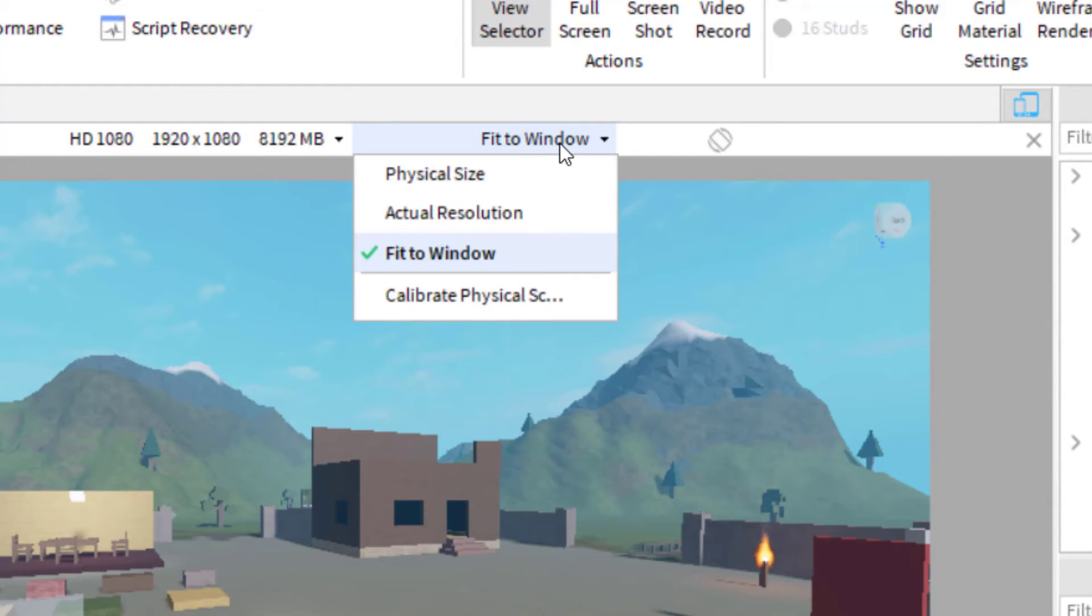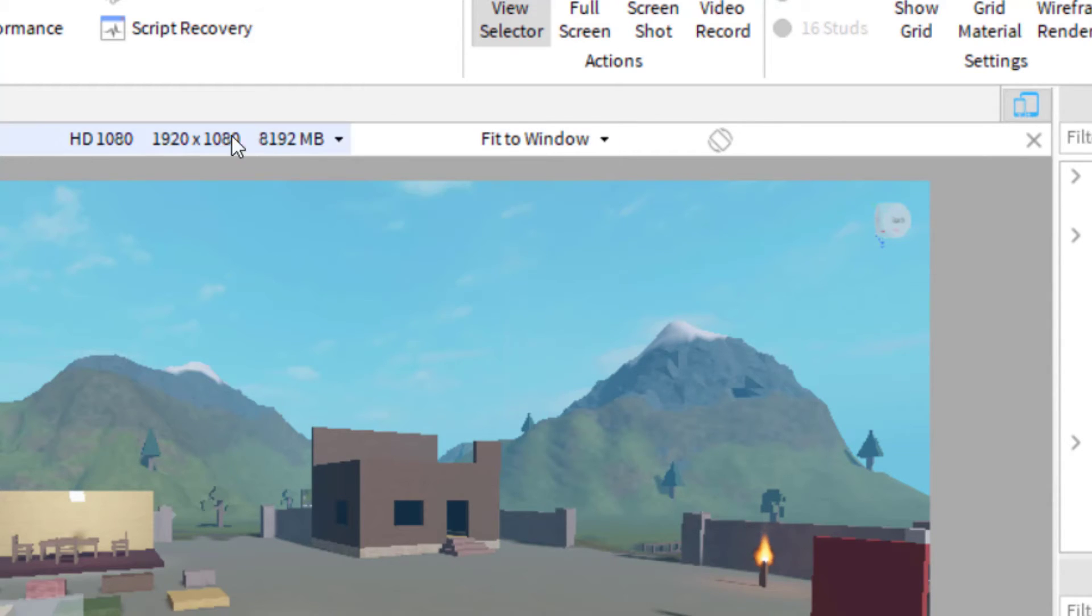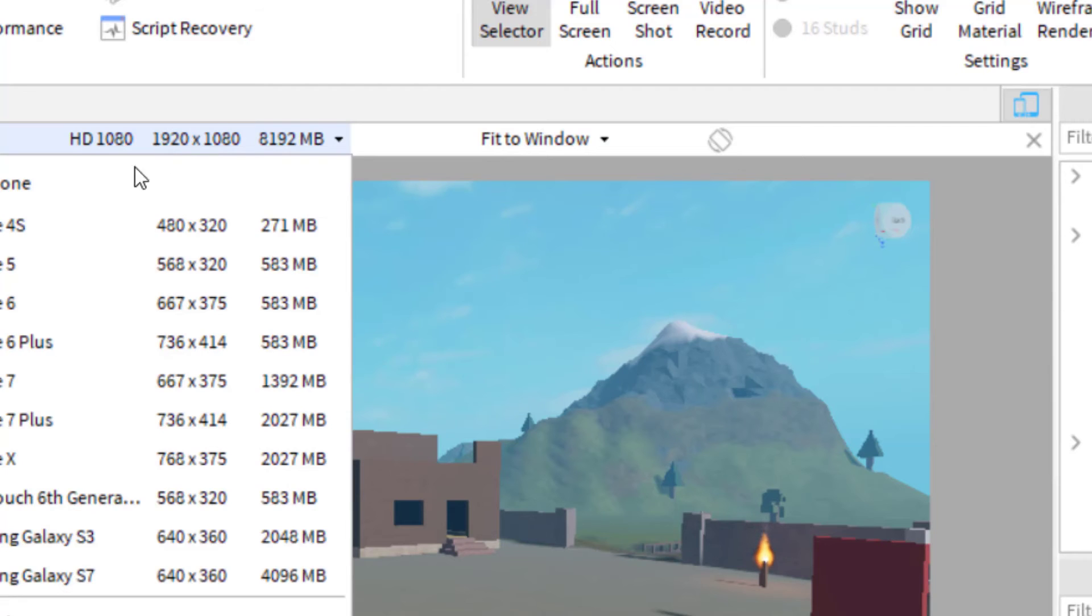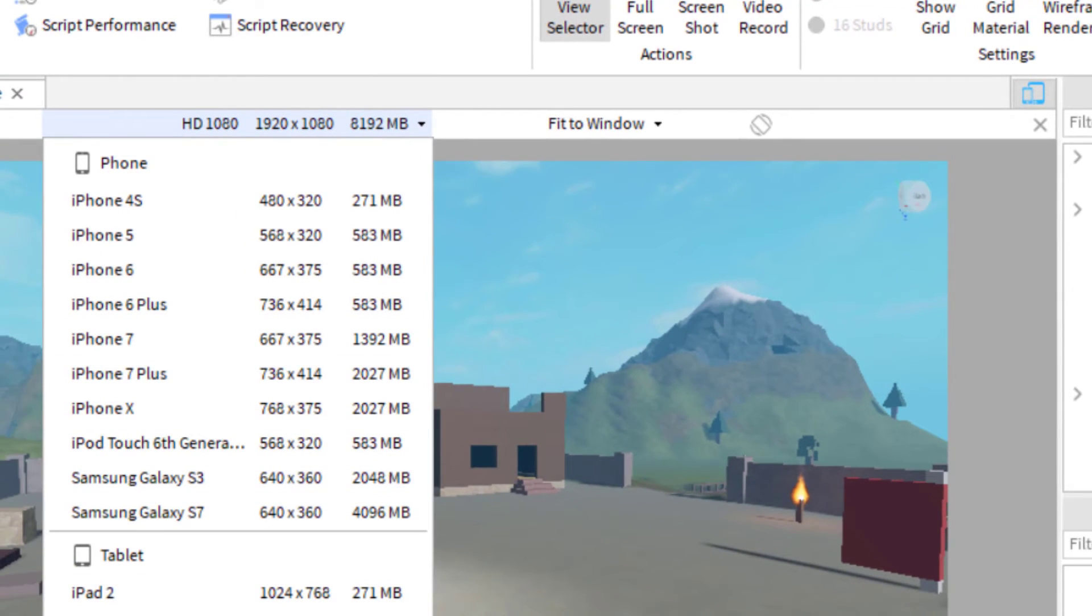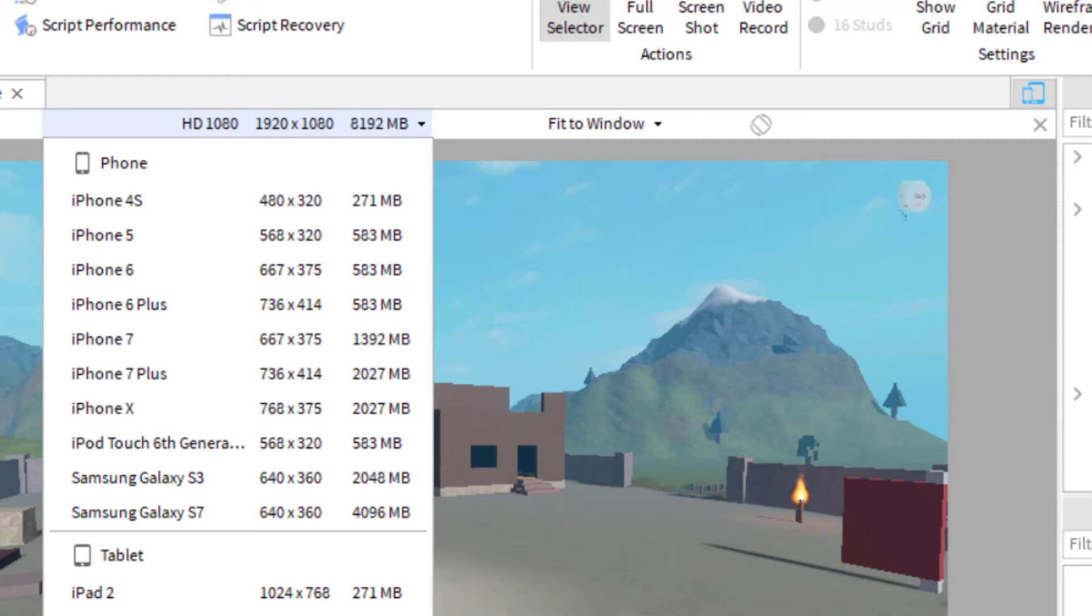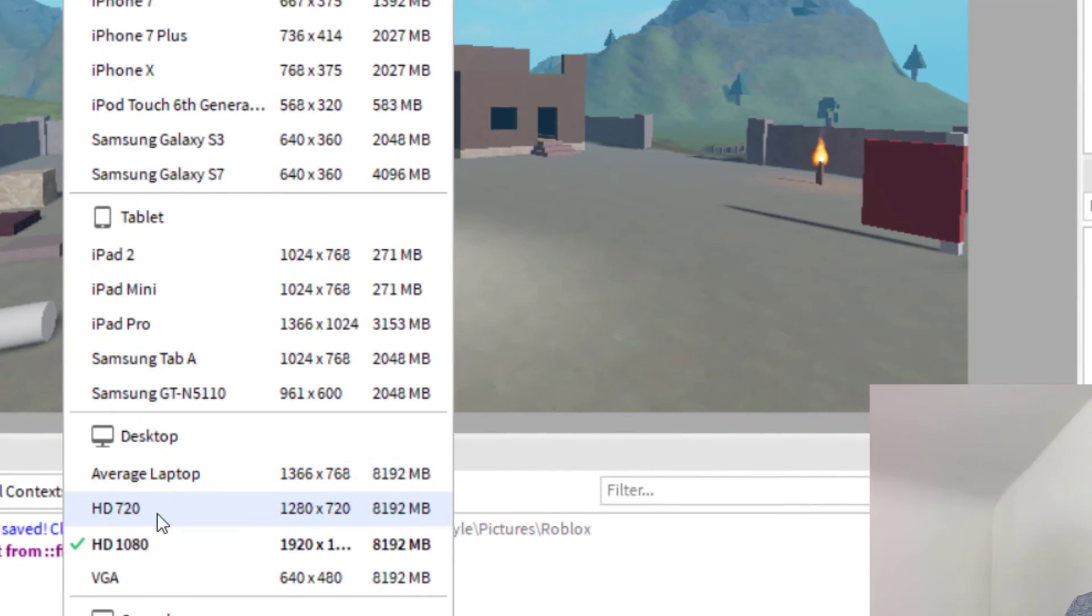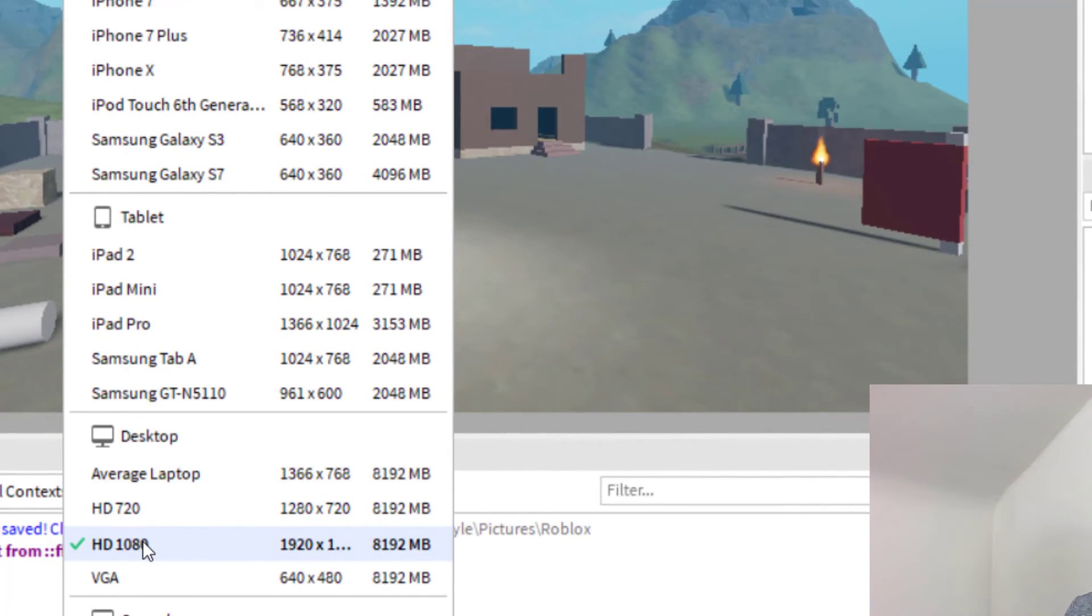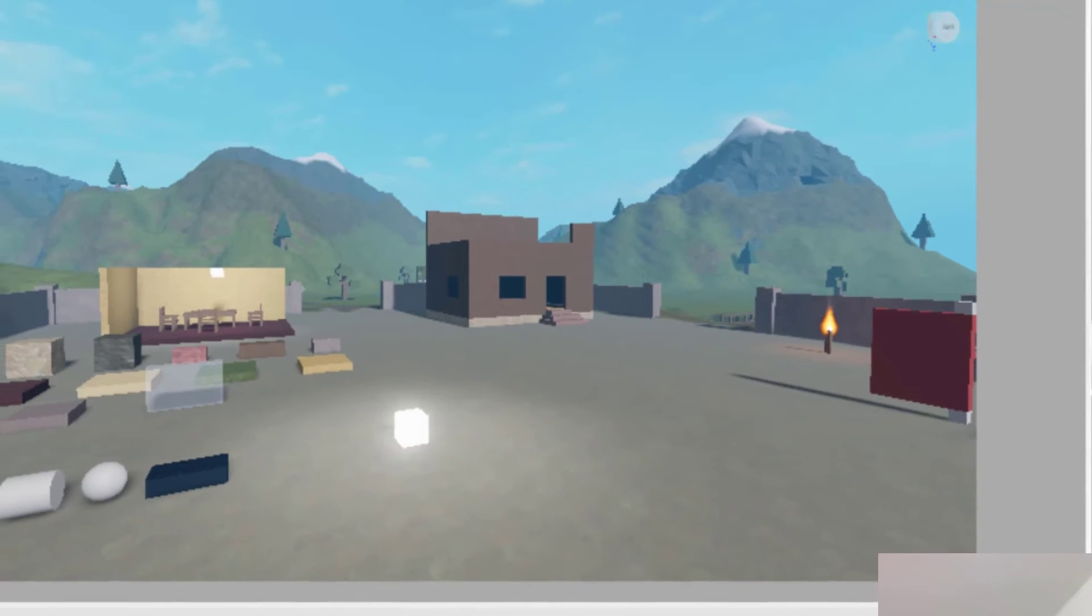You can see I've got it set to fit to window right now. You can change this setting over here to the resolution that you would like during gameplay and during your editing. You can change this to any one - I've got it set to HD. Once you do that, you can either click actual resolution.